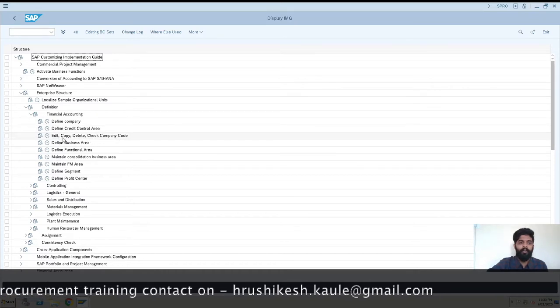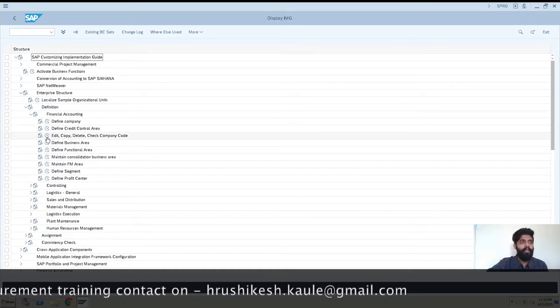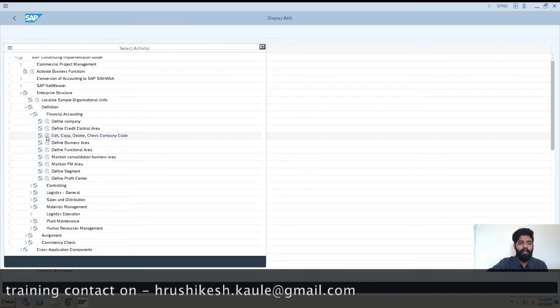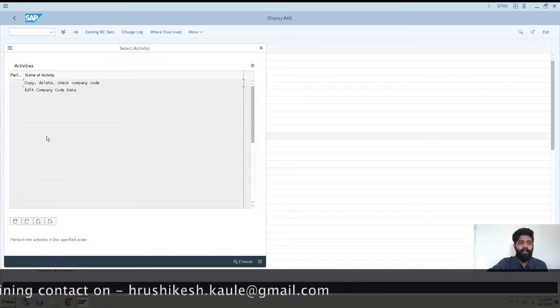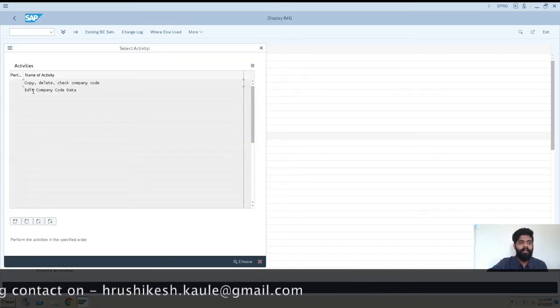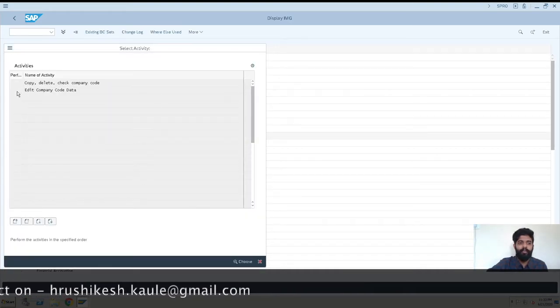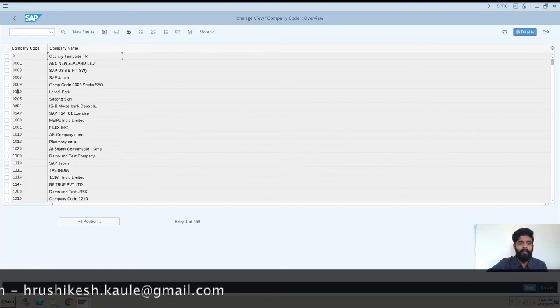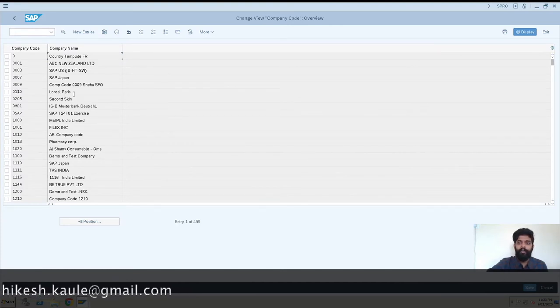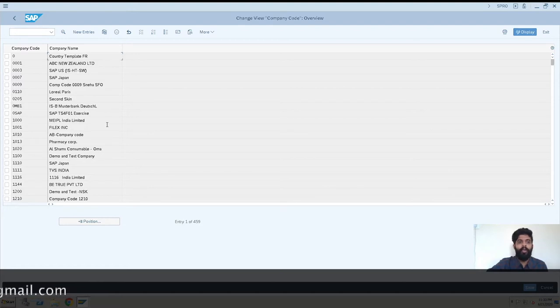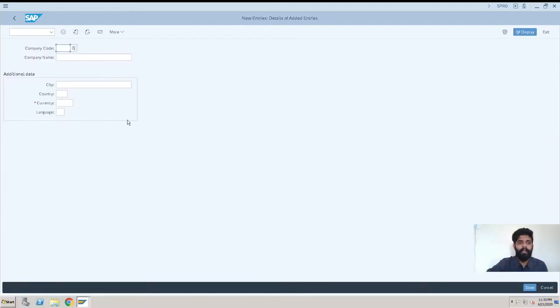This is the place where I'll click on Edit Company Code data. This is the screen showing already created company codes. When you want to create a company code, go to New Entries and click here.